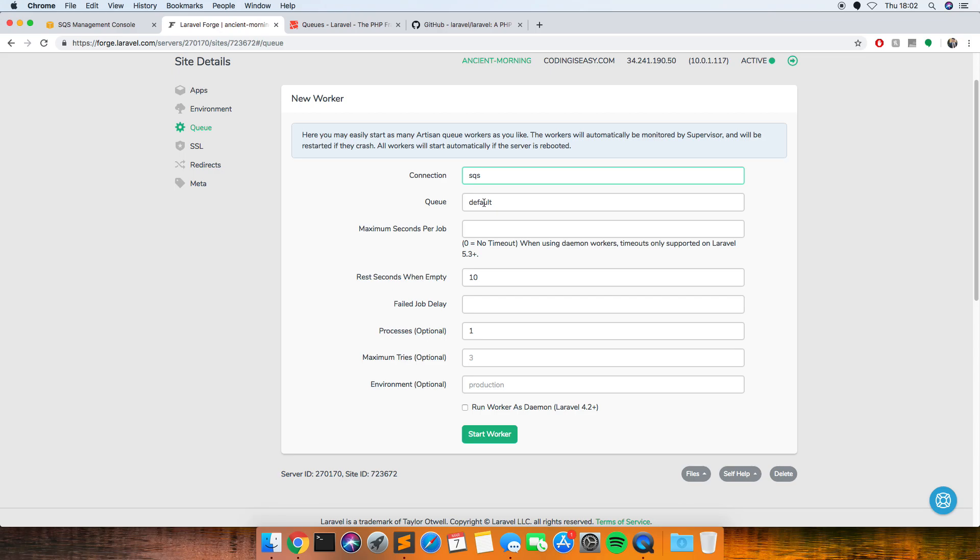And then this is the bit that caught me out. Usually you just leave this as default but with SQS you've got to delete that altogether and leave it blank.